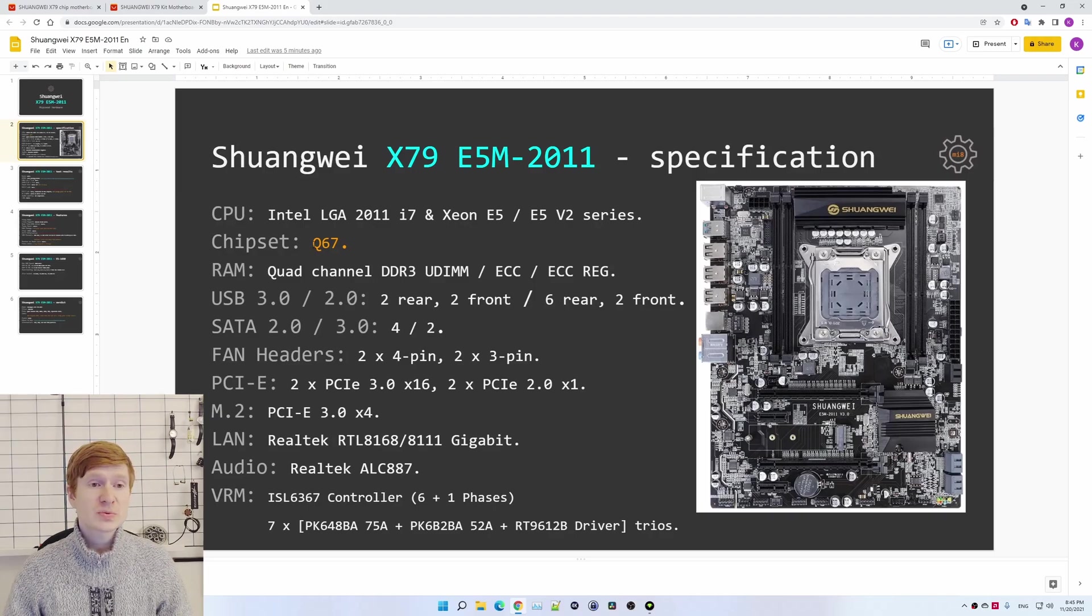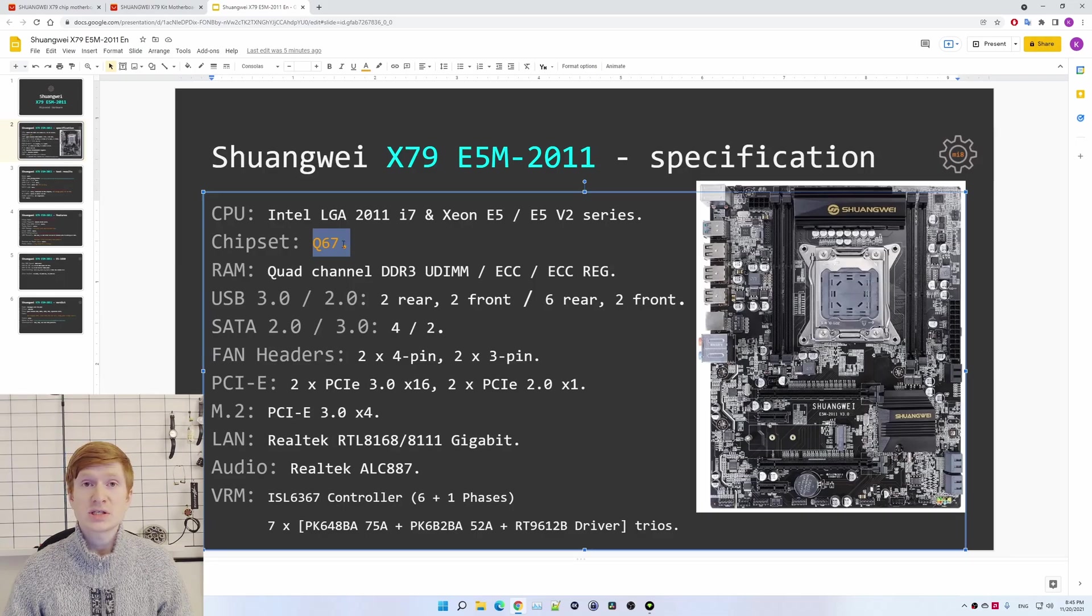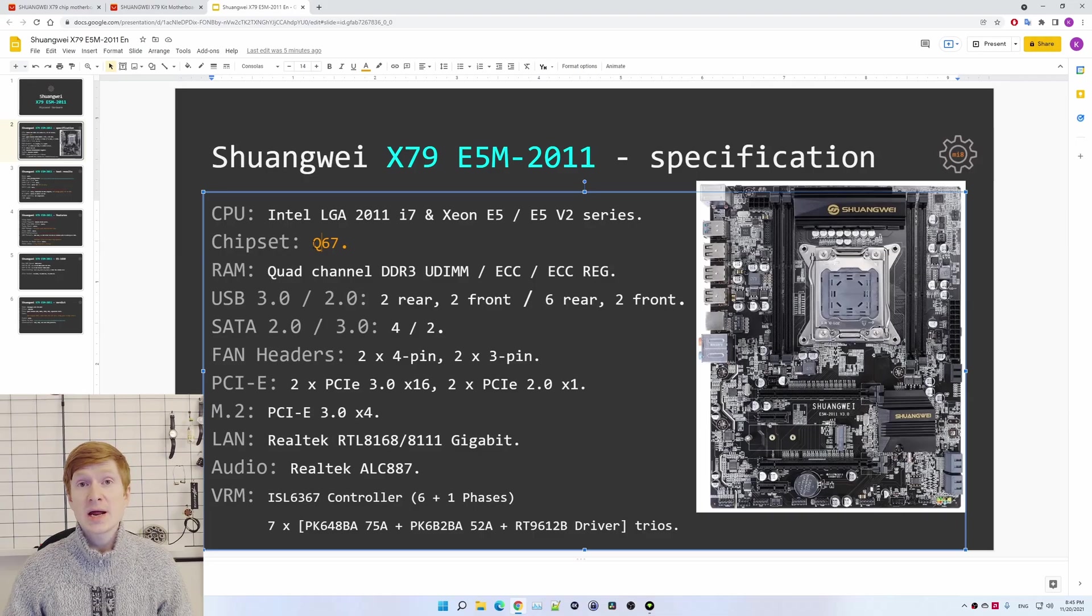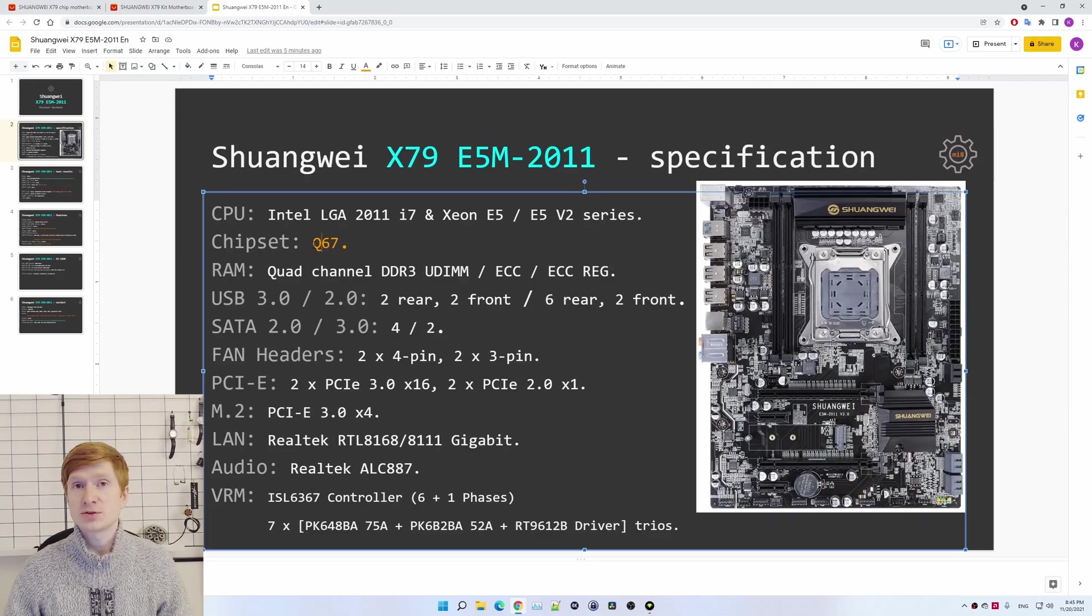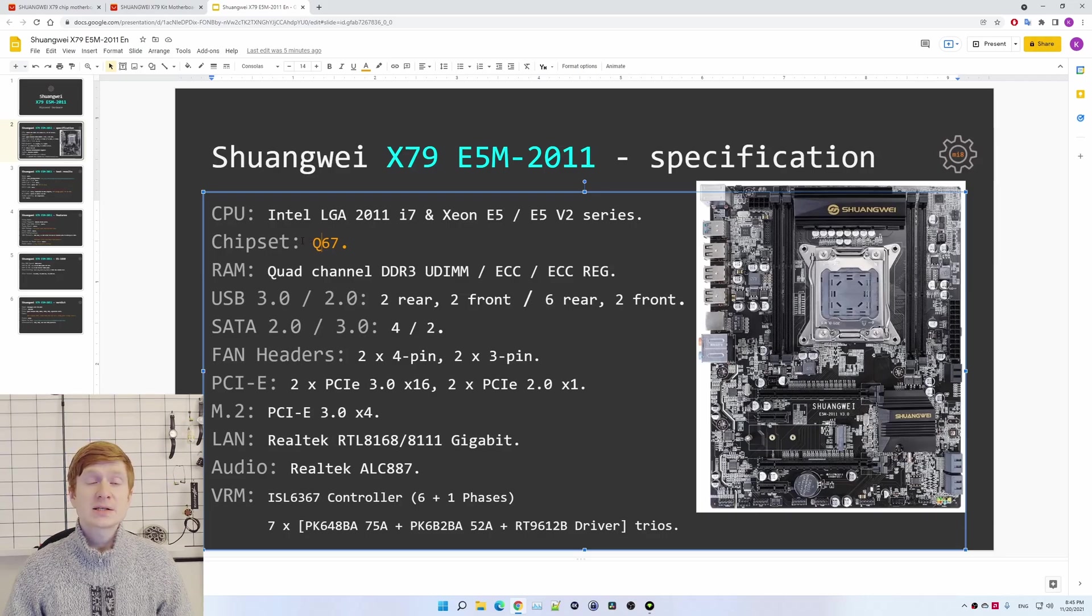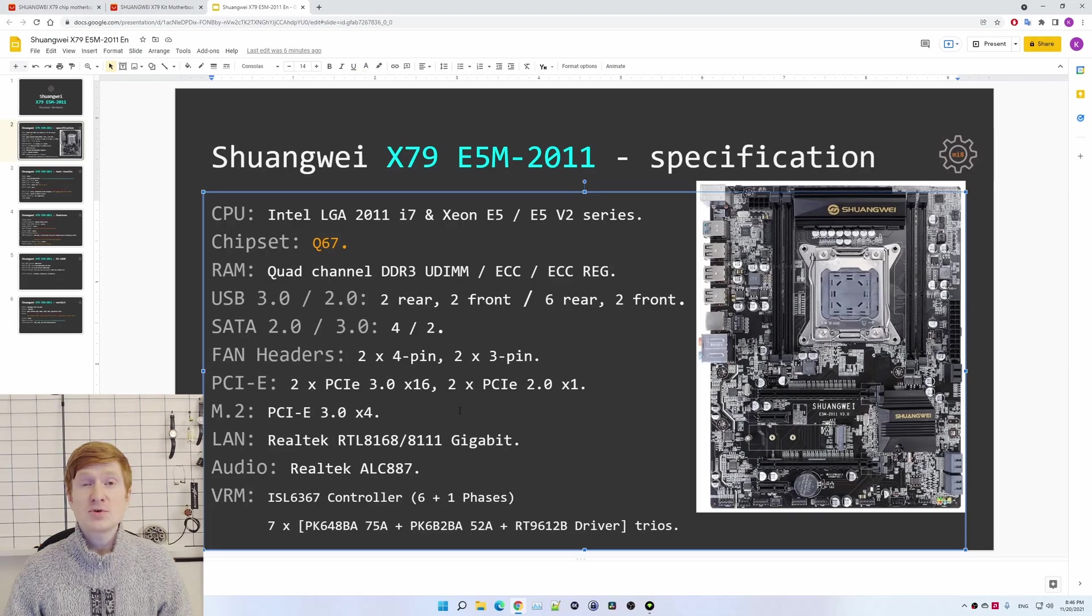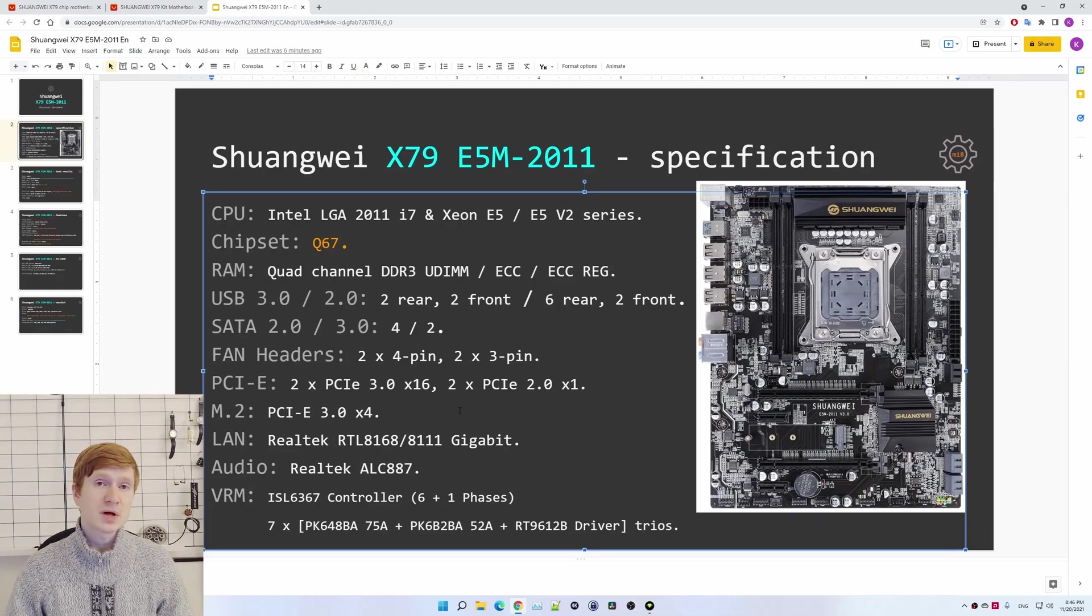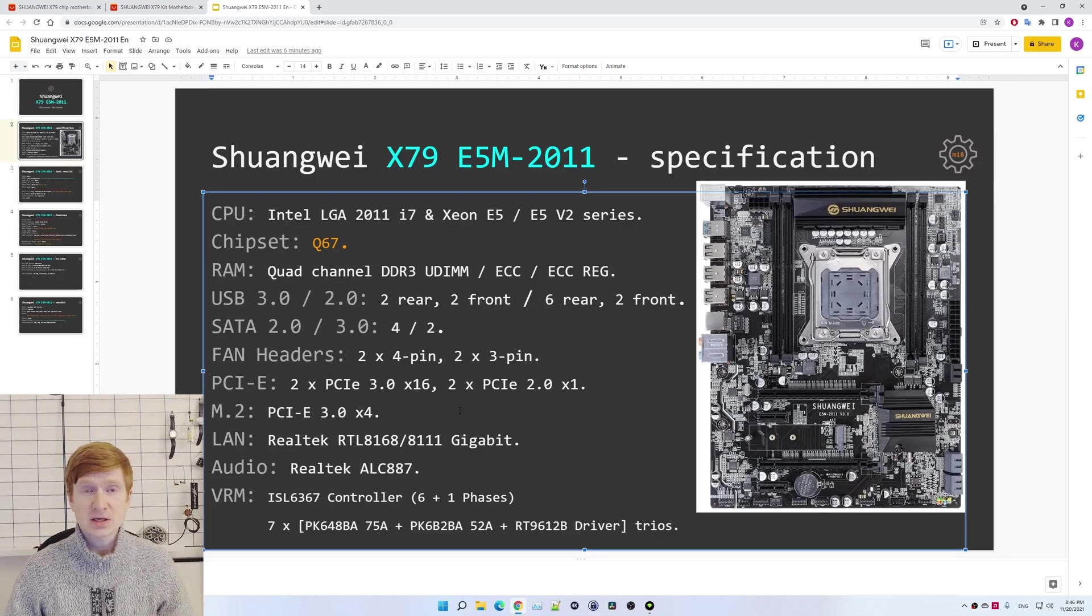For the chipset, the motherboard, at least the one which I have received, came to me with a Q67 chipset. As it turns out, which chipset is used doesn't really matter on the LGA 2011 platform. I can still overclock my CPU and I can still overclock memory. If you're interested in specific numbers and specific models of the equipment used on the motherboard, just put the video on pause and take a look.